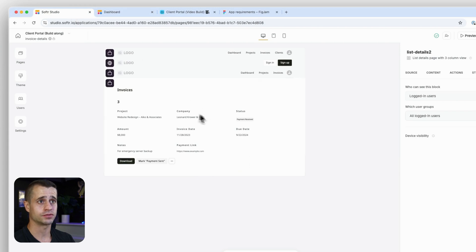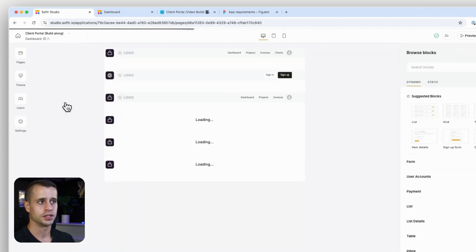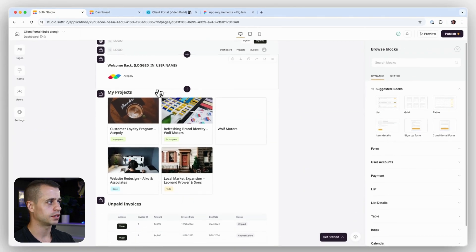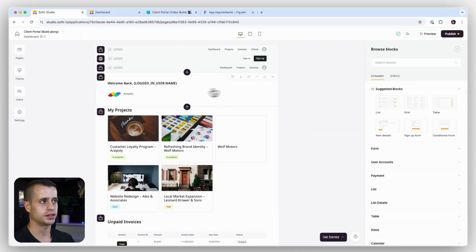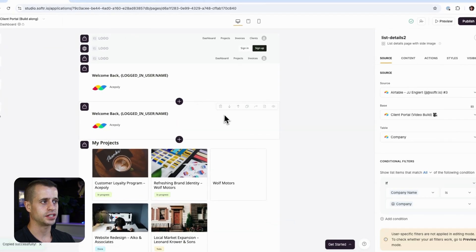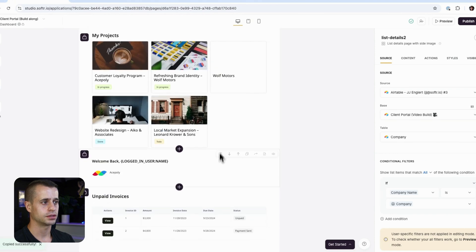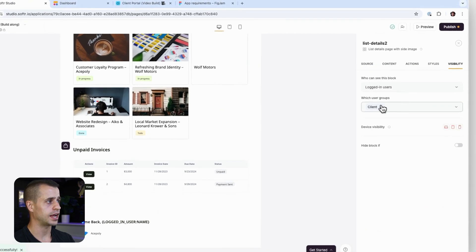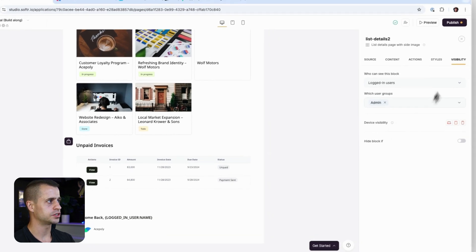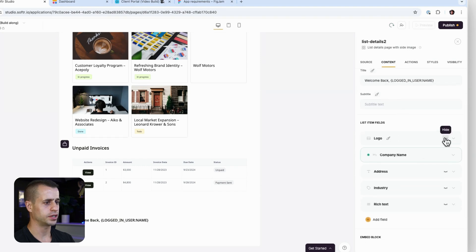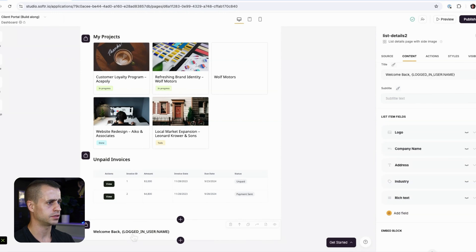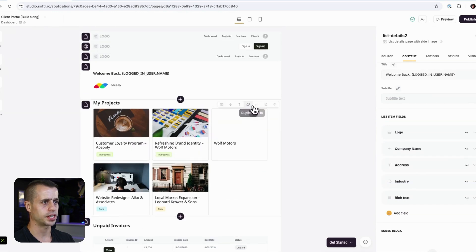Now let's build our admin experience for the dashboard page. When building out an experience, I like to do one user flow at a time. I'm going to duplicate the welcome block and send it to the bottom — this one will be for our admin. I'll go to visibility and set it to admin, say 'Welcome back,' and hide the extra fields. Then I'll duplicate the projects block as well.